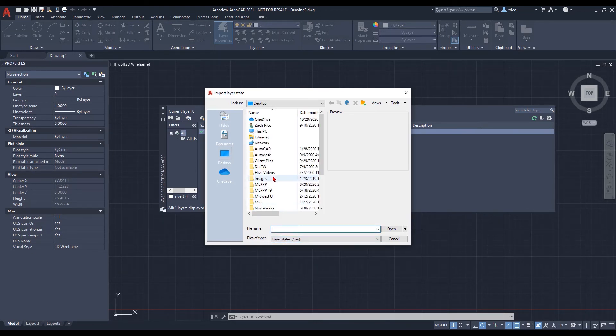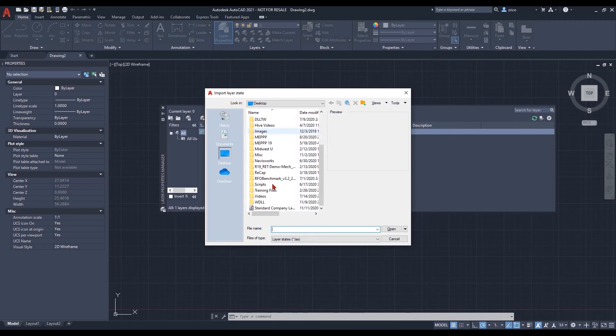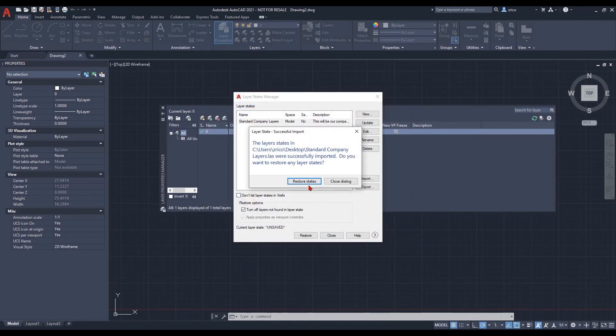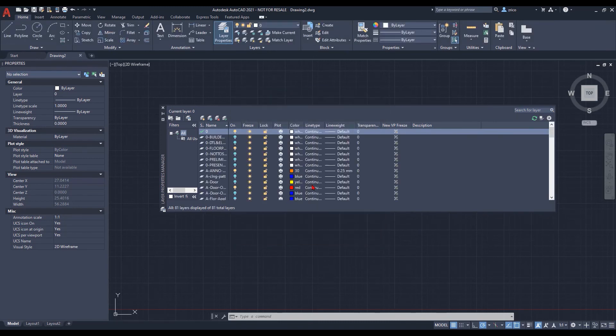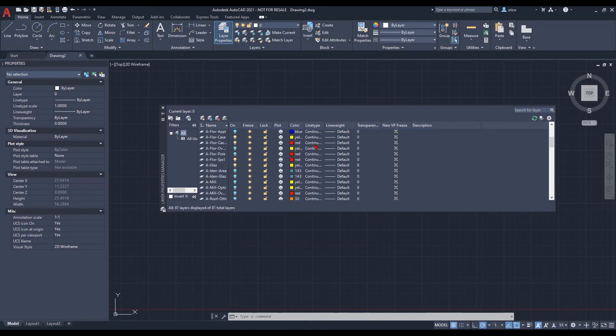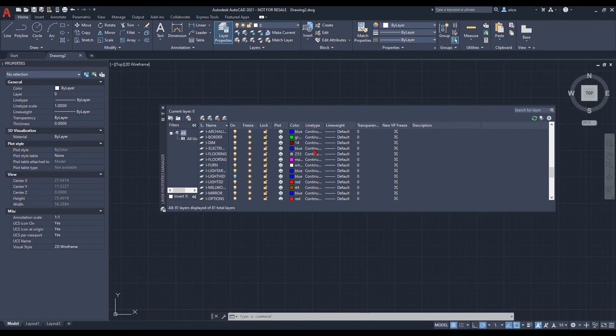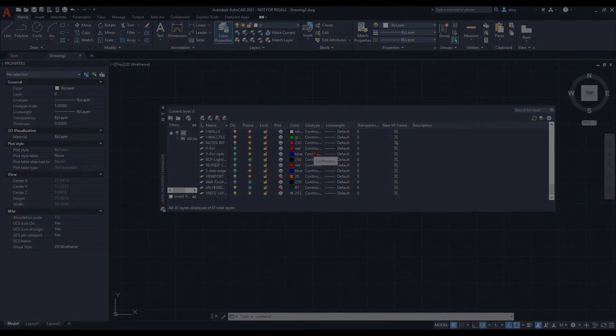So we select .las, scroll down, we see the standard company file itself, click open. Do we want to restore the status, yes or no? Go ahead and select yes, restore them, and then all of our layers are set up and ready to go.